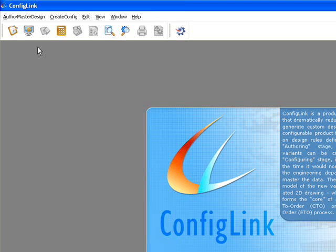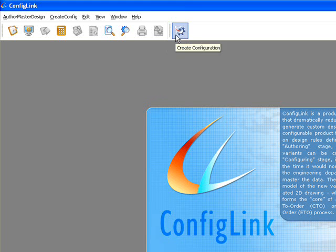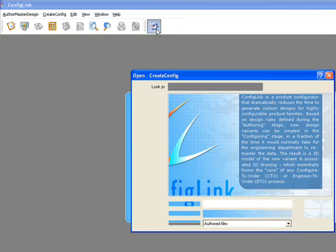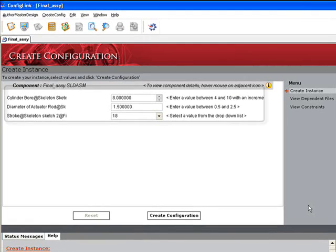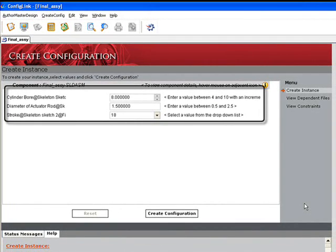Now we're ready to move on to the Create Config module. Please note that once the design has been authored, a junior design engineer can use the Create Config module to generate multiple design configurations. When we click the Create Config icon, a dialog box opens allowing us to select our assembly file. The opening screen displays our three core parameters available for modification.